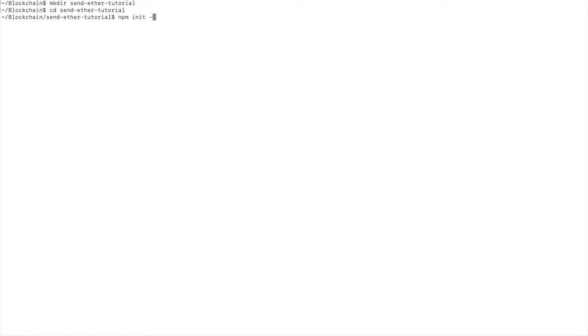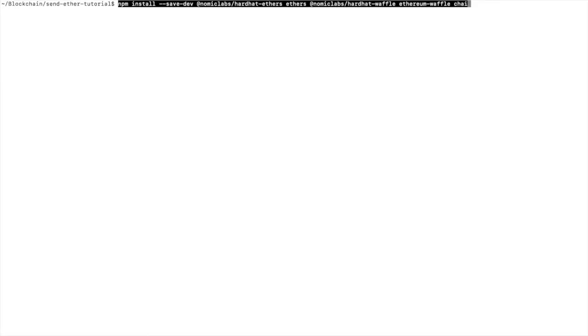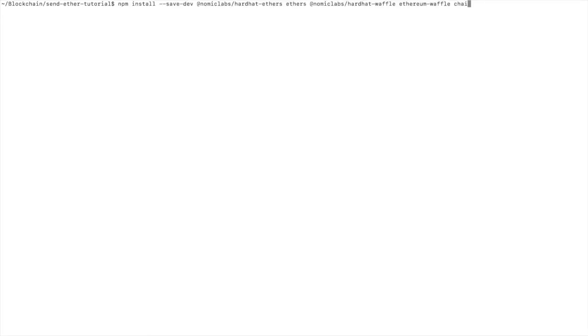We'll call it sendether tutorial and we'll set up npm. Now we'll install Hardhat. And we're going to install some libraries here: Hardhat ethers, ethers, hardhat waffle, ethereum waffle, and chai.